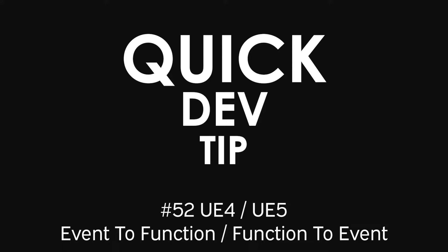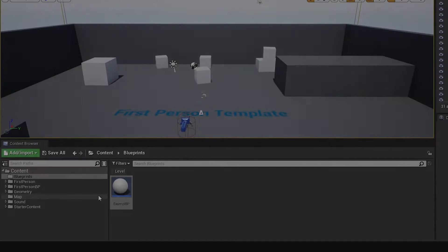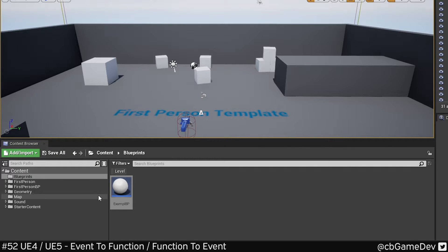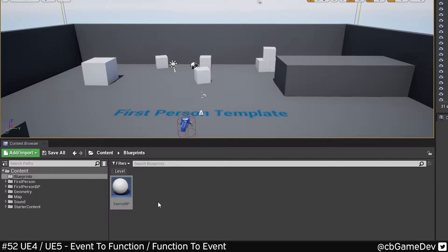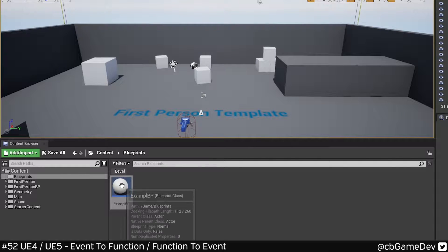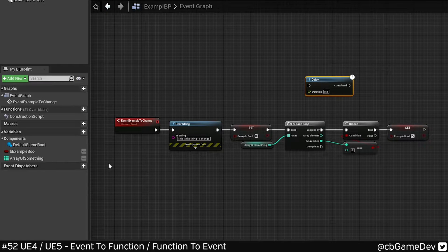Quick dev tip. Did you know that you can quickly change a chunk of Blueprint code between being a function and an event? So here's an example for you.